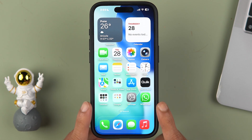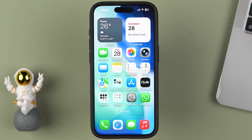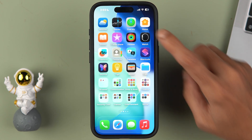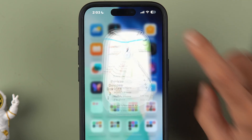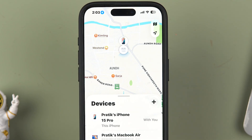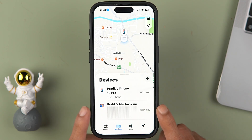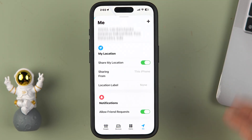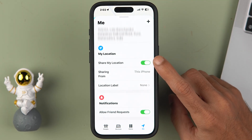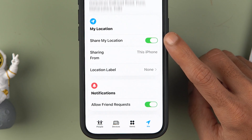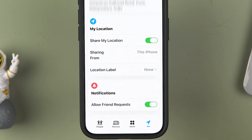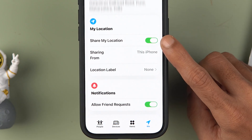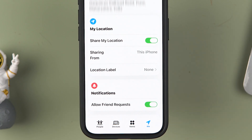Now I'm going to tell you the easiest way to share your location with anyone. First of all, open the Find My application on your phone. Once you open it, make sure to select the 'Me' option at the bottom, scroll down, and turn on the 'Share My Location' toggle — because if this toggle is off, you won't be able to share your location with anyone.